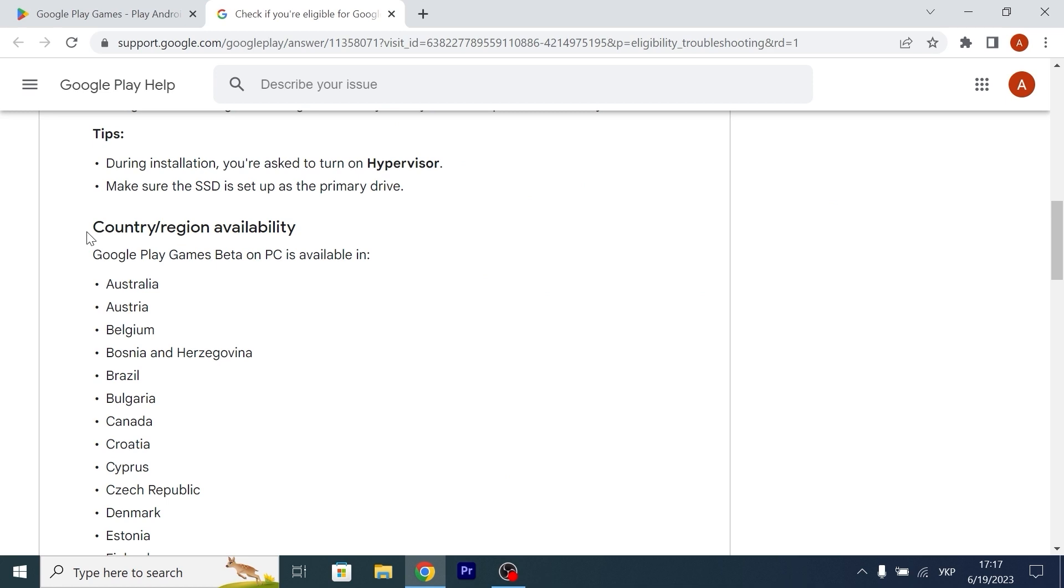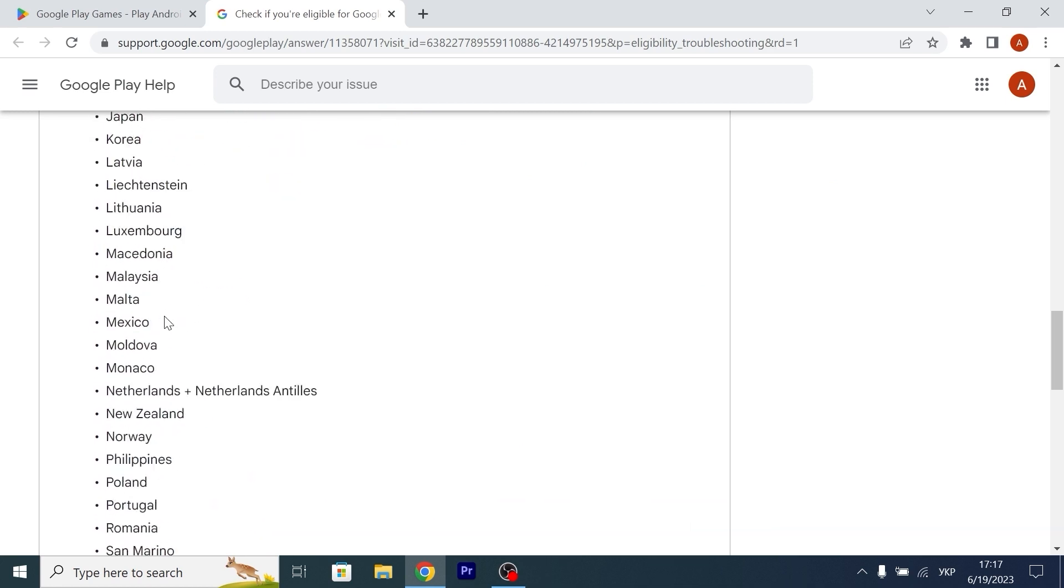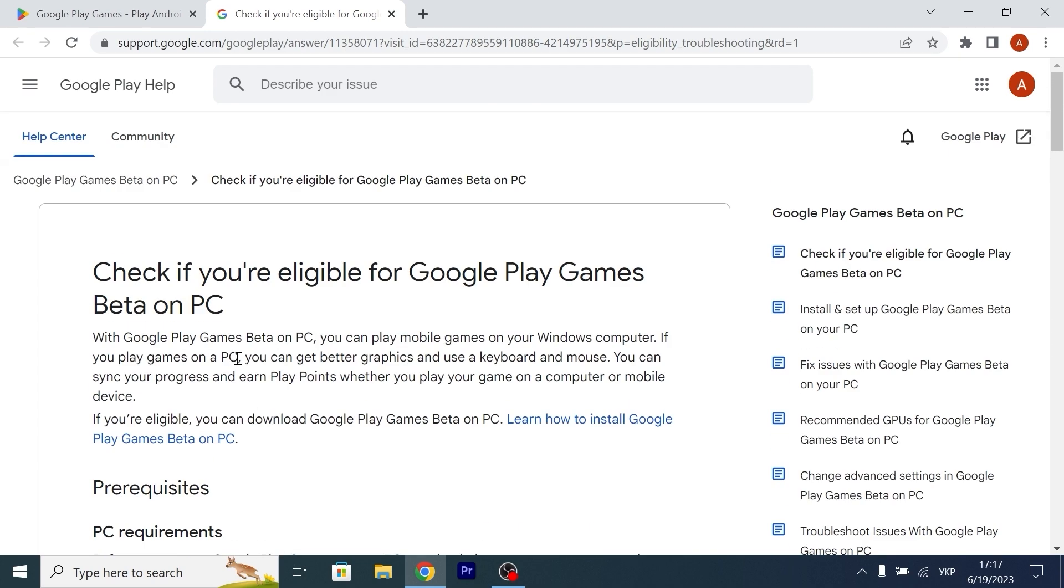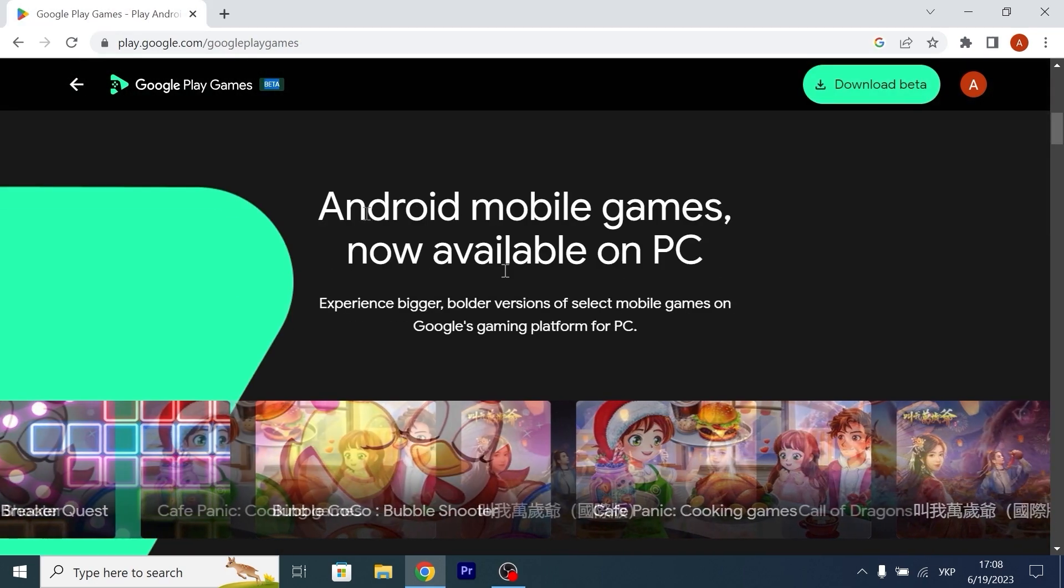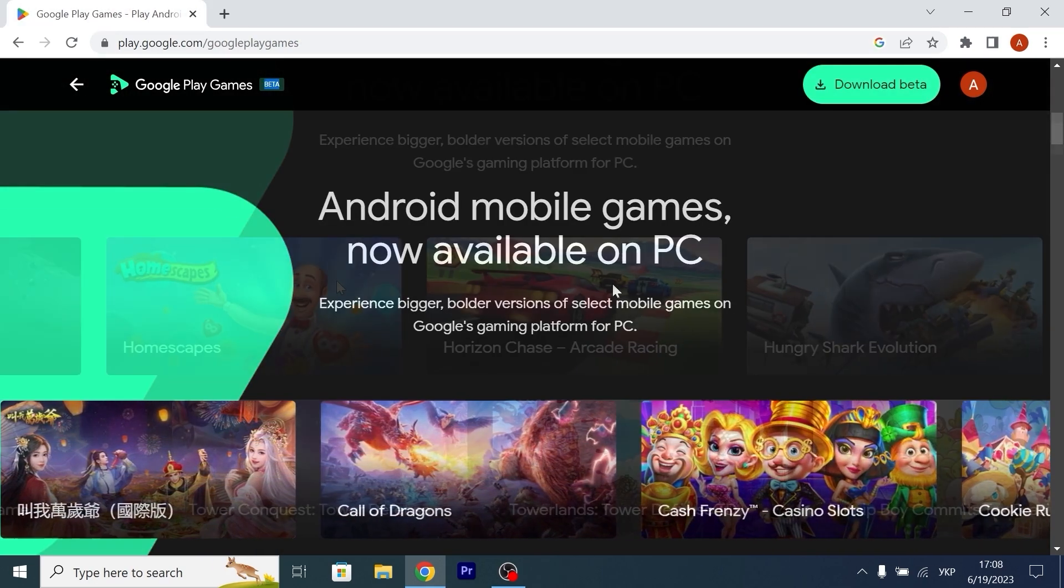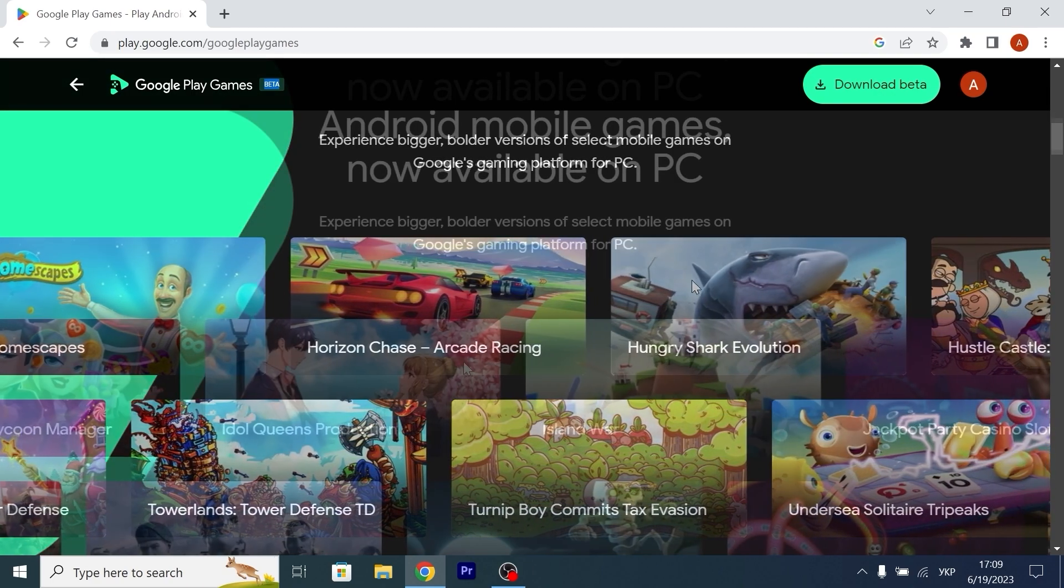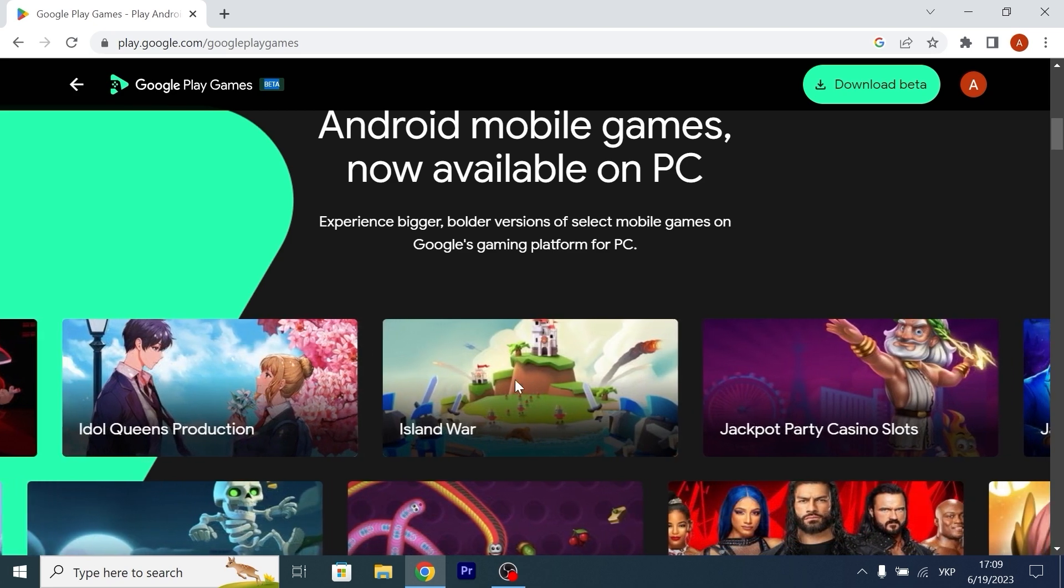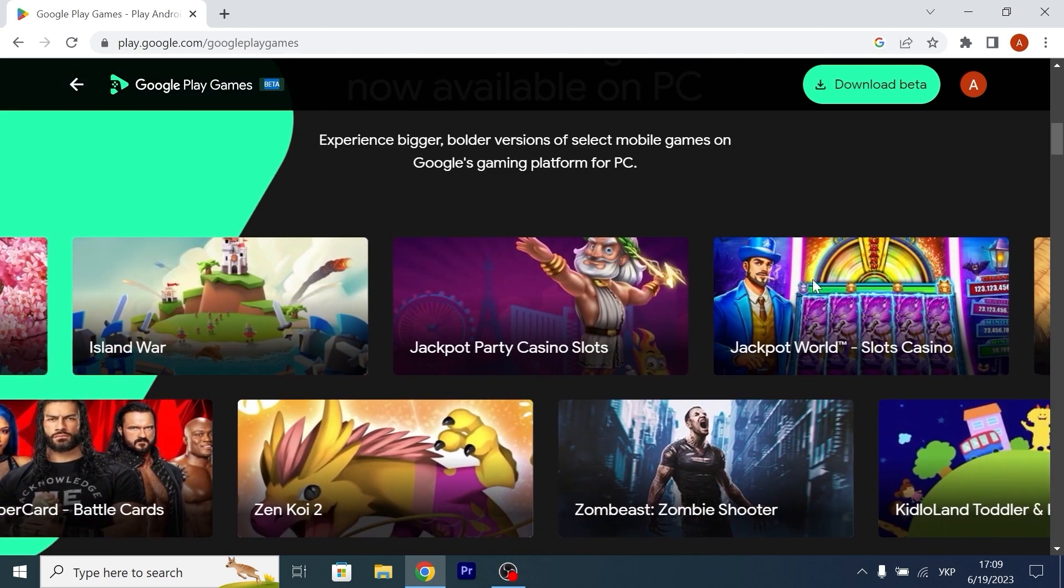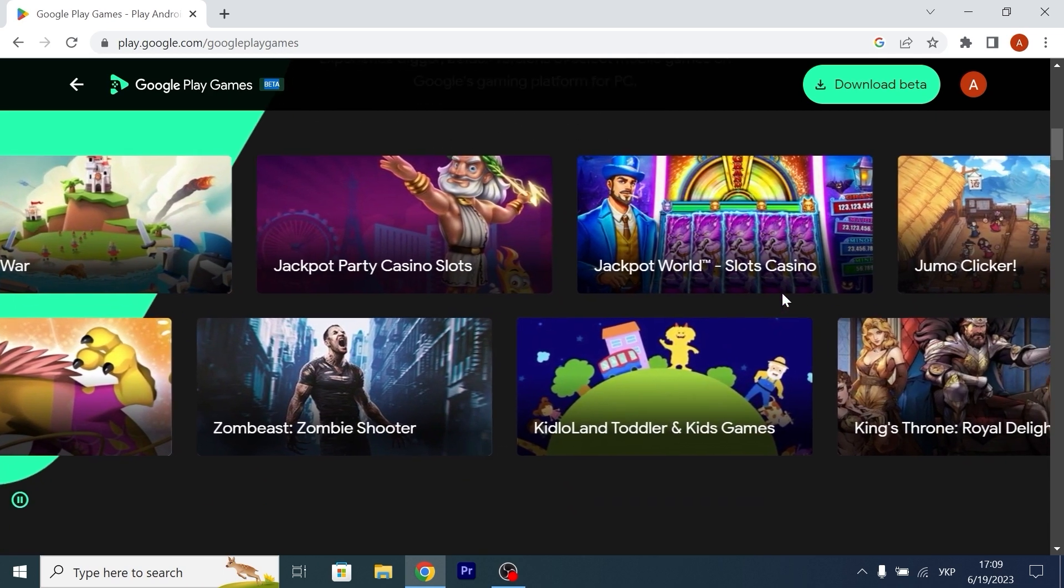On the same page, I found countries which support this application without any problem. Surprisingly for me, Ukraine is here. And that's good news. Okay, let's get back to the main page. Let's scroll a little bit. Android mobile games now available on PC. Here we can see games that we already can play. It looks quite interesting. As far as I understand, it already has more than 100 games. And it also gets updates, so soon we will see more and more games.